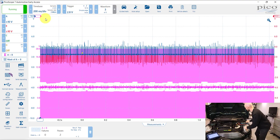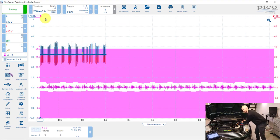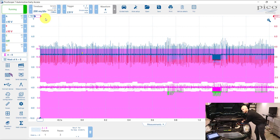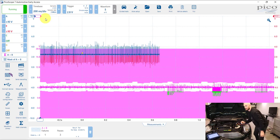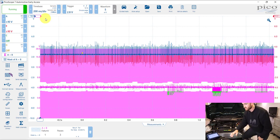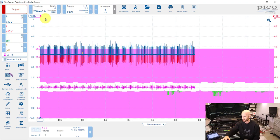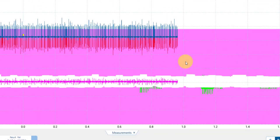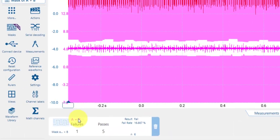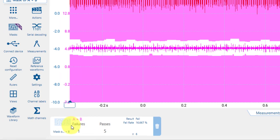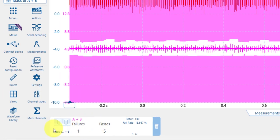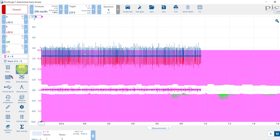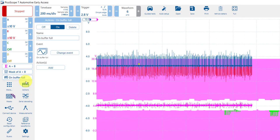Can you see that we've got the mask fail recorded in green and we've also got a recording down here of how many times the mask has failed.